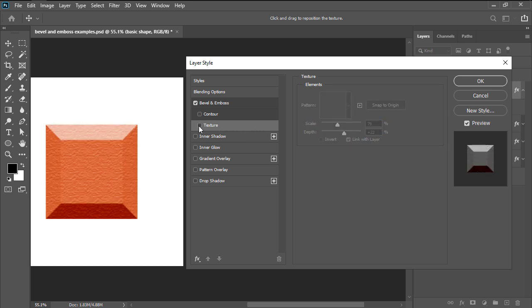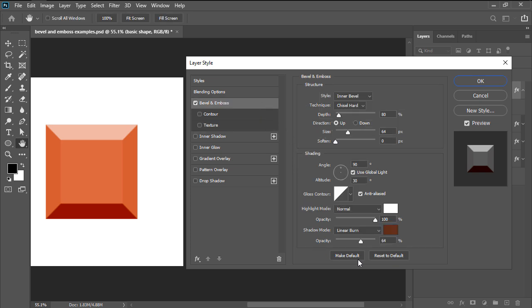If we want to, we can always save the current effect settings by using the make default button, or we can fully reset them using the reset to default one.